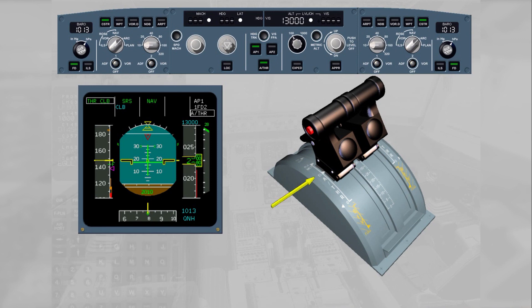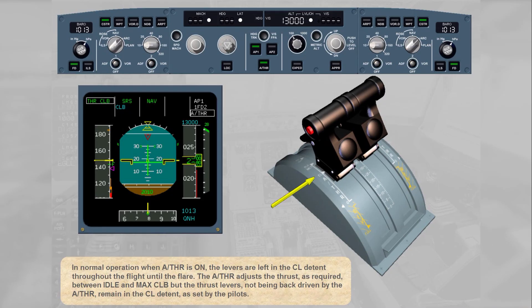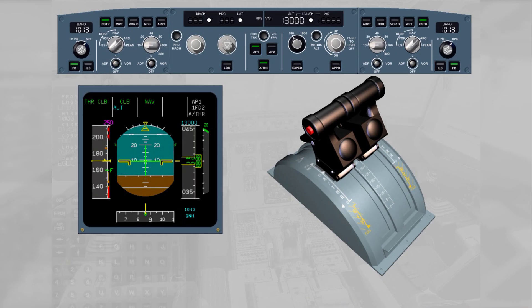In normal operation, when autothrust is on, the levers are left in the climb detent throughout the flight until the flare. The autothrust adjusts the thrust as required between idle and max climb, but the thrust levers, not being back-driven by the autothrust, remain in the climb detent as set by the pilots. Crossing the acceleration altitude, the FM climb phase is initiated. The autothrust maintains climb thrust while the vertical mode — climb — adjusts the pitch to accelerate the aircraft towards the new speed target.